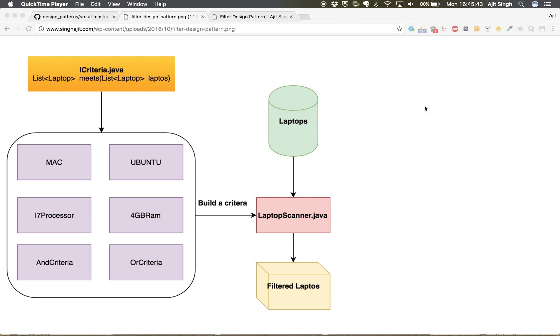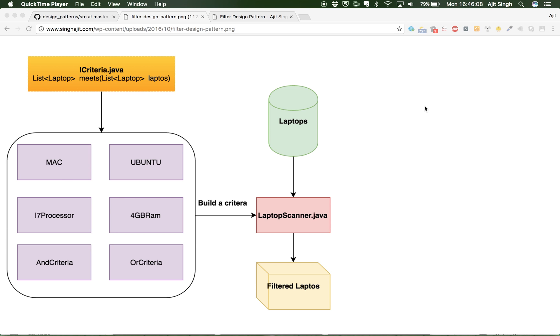User may ask for Mac, i7 processor, 4GB RAM, 320 GB hard disk. So there can be multiple combinations of requirements, right? So in those scenarios, how would you filter out the laptops with those requirements and give the customer the choices to choose? Now let's see how we do it.